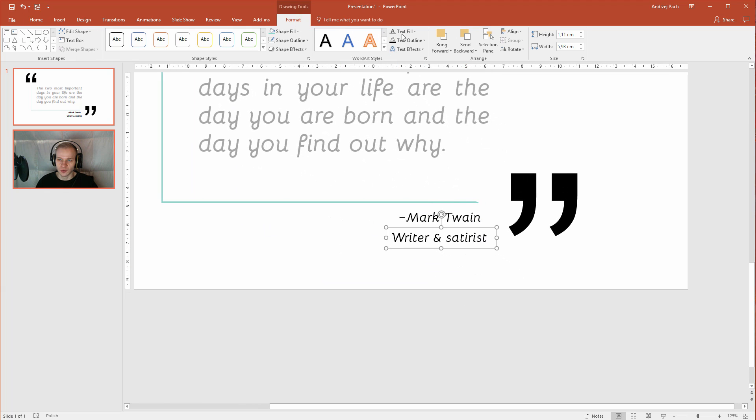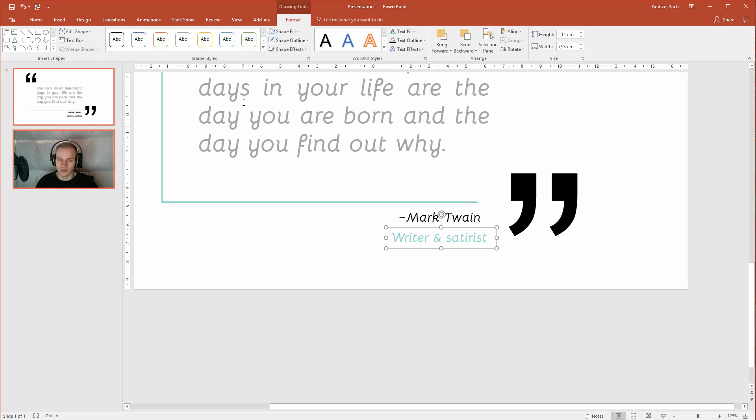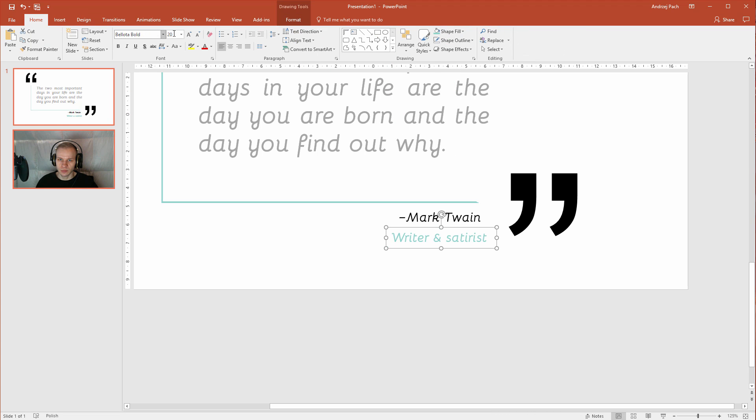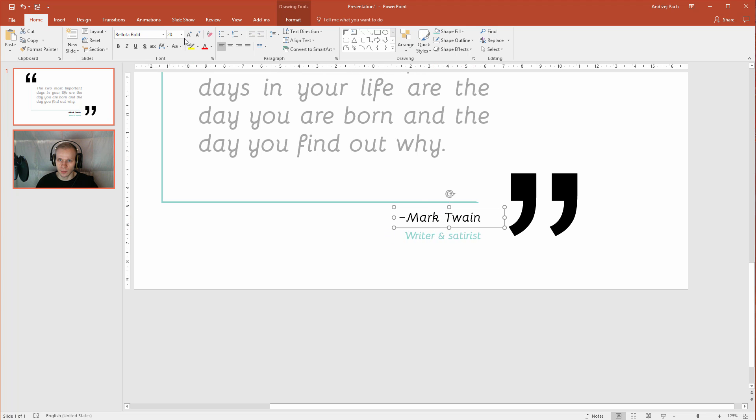So I will go to format, text fill and I will select my recent color. I will make it smaller, of course, because the title person should be bigger.